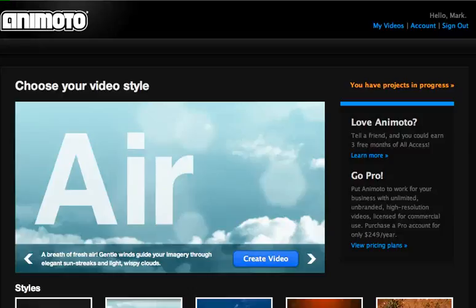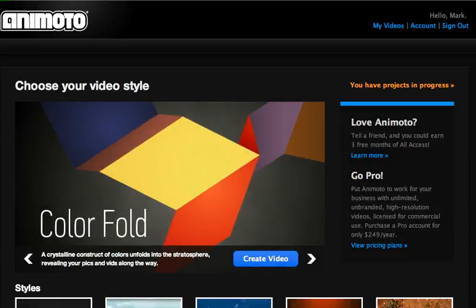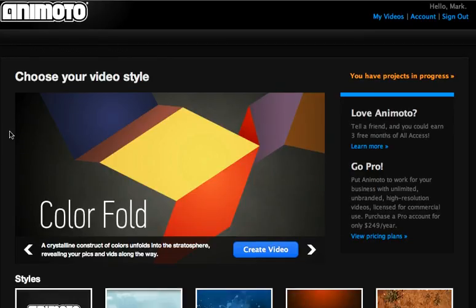Welcome back. This is part two of creating an Animoto slideshow. Where we left off last time was at Choose Your Video Style.